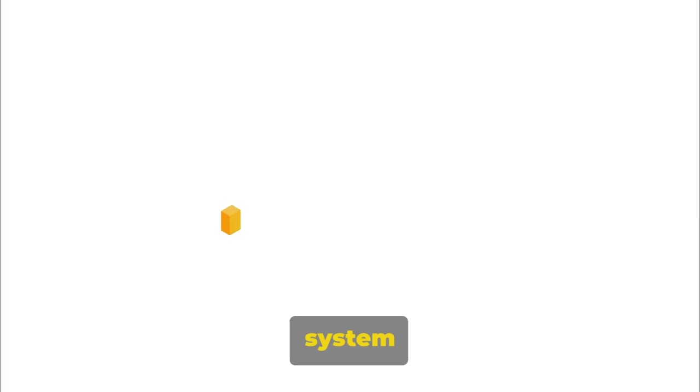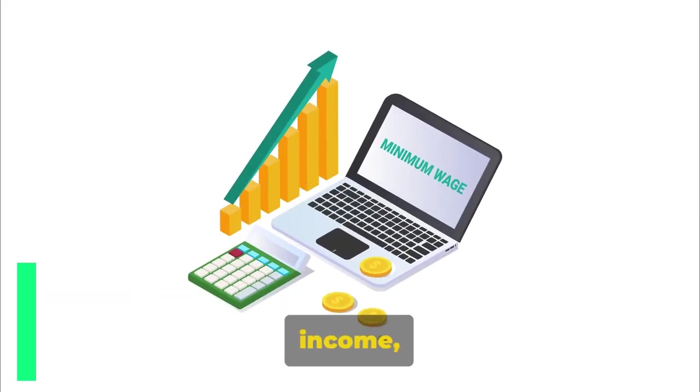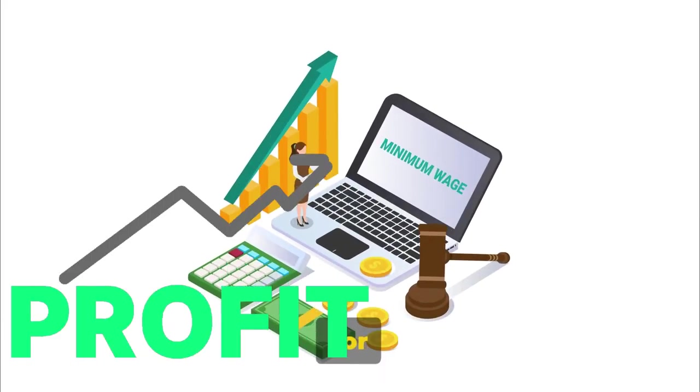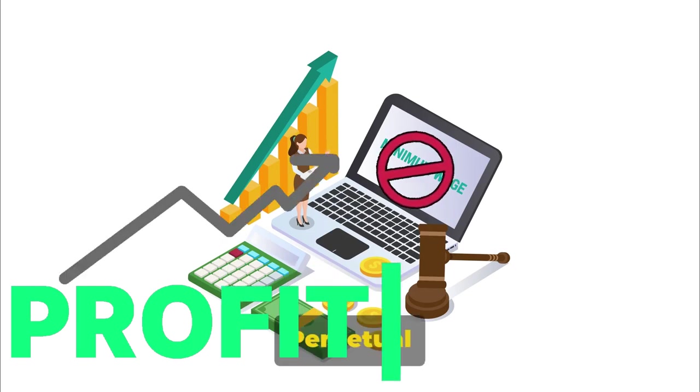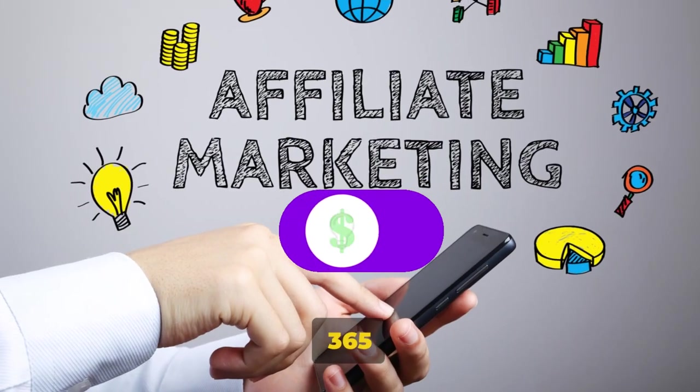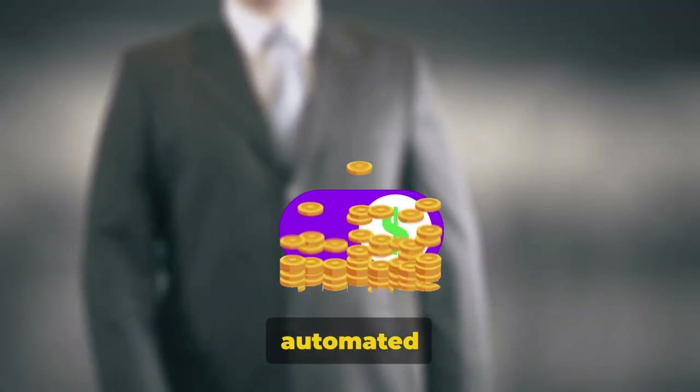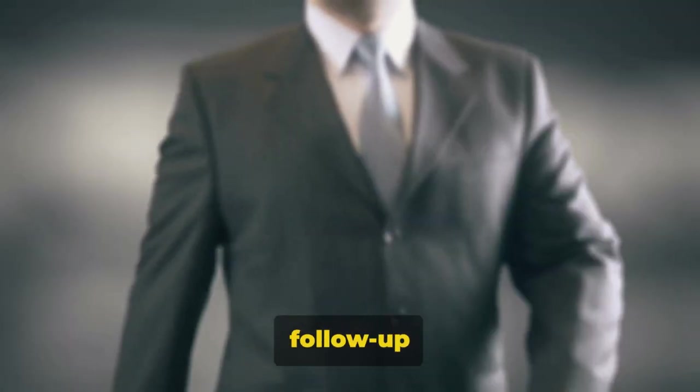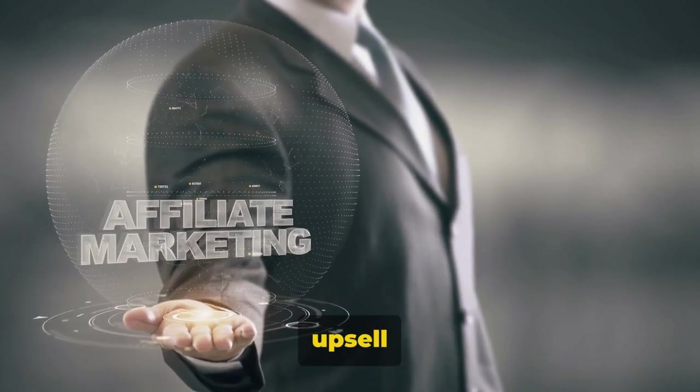Imagine a system that surpasses promises and generates significant income, even for internet novices. Perpetual Income 365 offers unique funnels, automated follow-up emails and unmatched upsell rates.